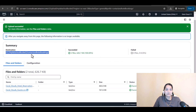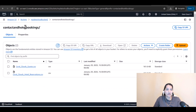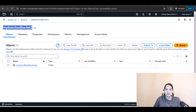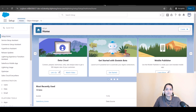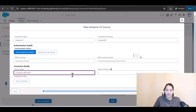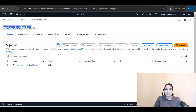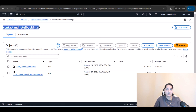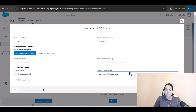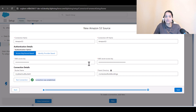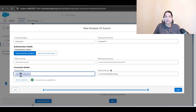Now for the bucket name — if you remember, the bucket name is 'my data cloud bucket two.' We'll provide that here. Make sure there's no space. For the parent directory, that is the name of the directory underneath. We'll provide that and then test the connection. The connection was successfully established — the access key, secret, bucket name, and parent directory are all correct.